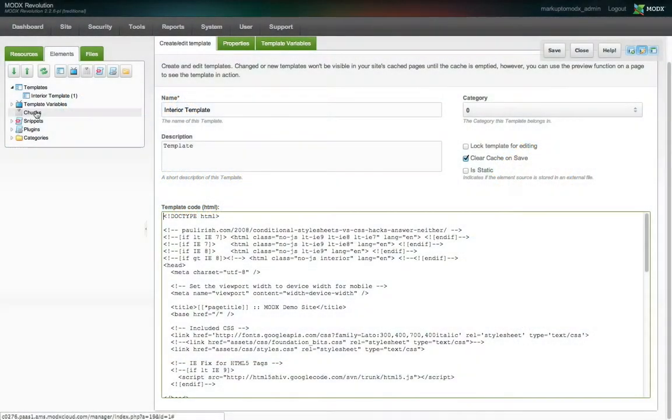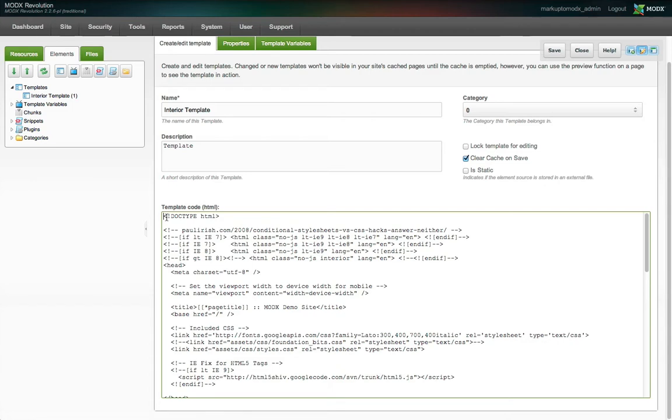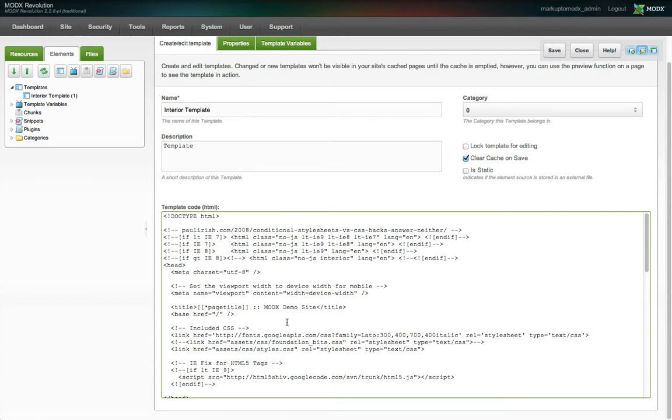Let's demonstrate the use of chunks with the code in our template. There are sections of the markup that we know for certain will be used across the entire site on every page. These global elements are perfect candidates for chunkification. That's the technical term, by the way.